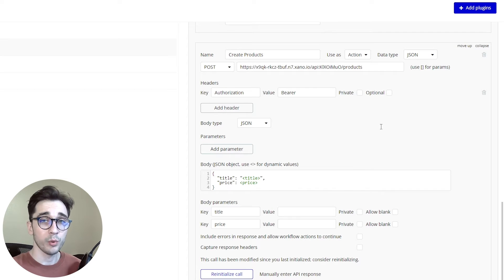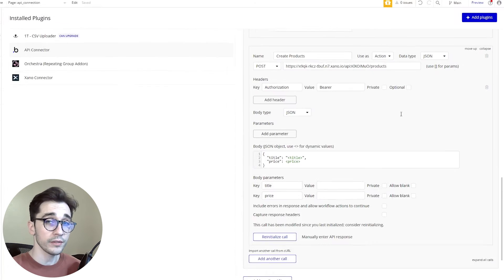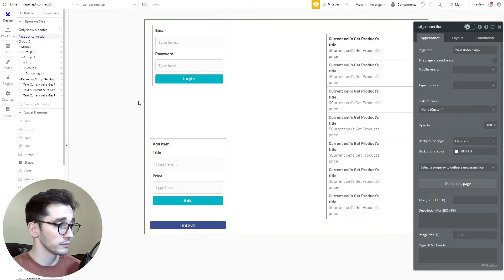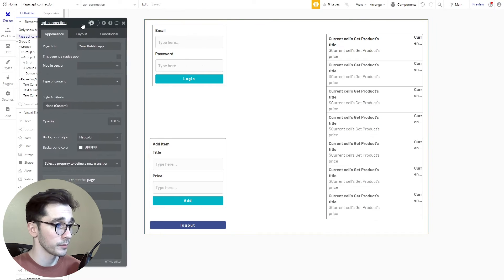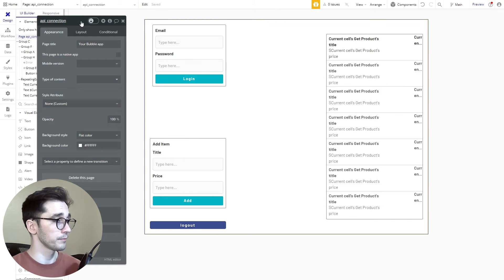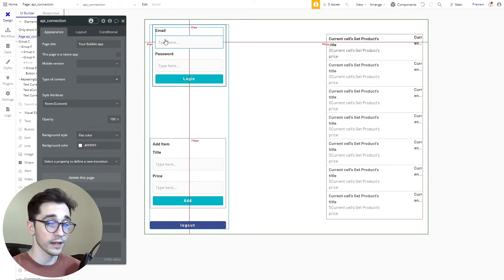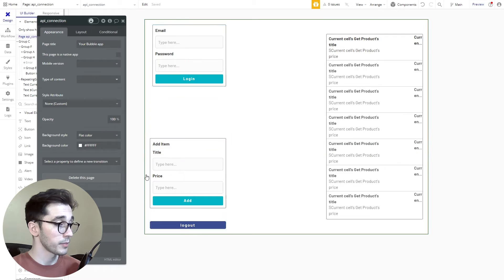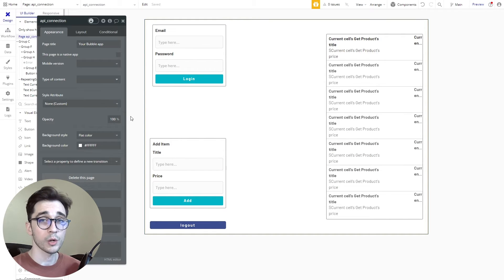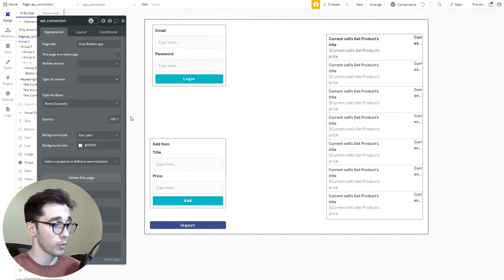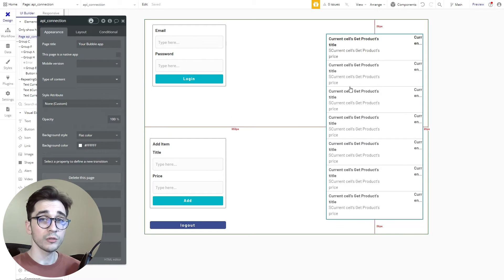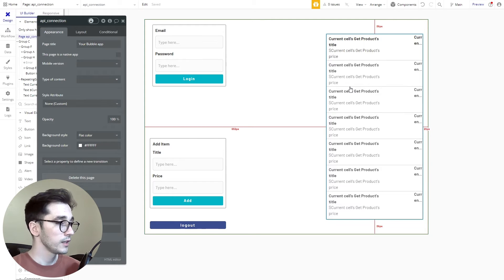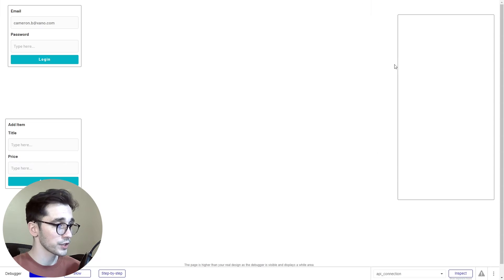After we've set up our endpoints, initialized them, and removed all sensitive information, we can navigate to the design panel to see how we actually set everything up to work with those endpoints. In the top left corner we have our login section. In the bottom left corner we have the ability to add an item or make a request to the POST call that requires authentication. On the right hand side we have a repeating group getting all of our data from the query all records. Let's preview this real quick to demonstrate the behavior.